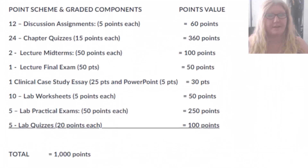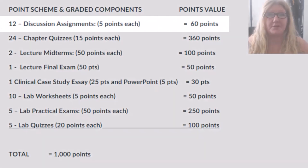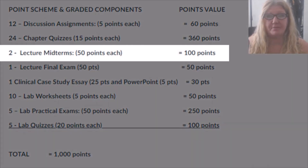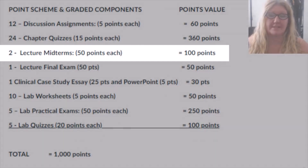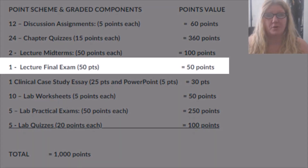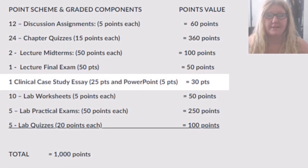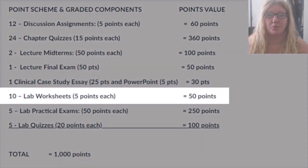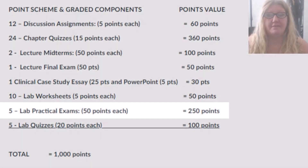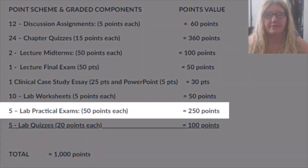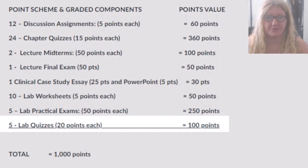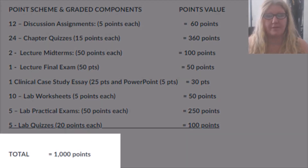Here is a breakdown of the points available for this course. There will be 12 discussion assignments worth 5 points each, 24 chapter quizzes worth 15 points each, 2 lecture midterms worth 50 points each, 1 lecture final exam worth 50 points, 1 clinical case study and PowerPoint worth 30 points total, 10 lab worksheets worth 5 points each, 5 lab practical exams worth 50 points each, and 5 lab quizzes worth 20 points each. The total points available for this course is 1000.